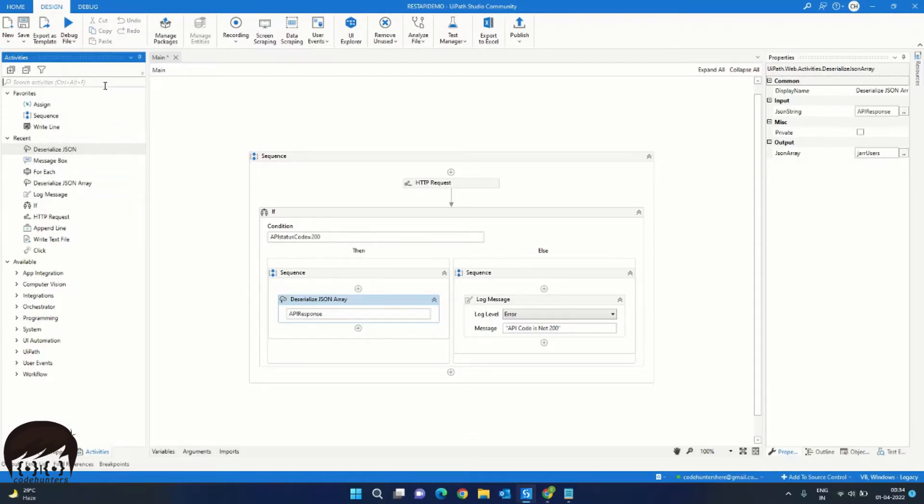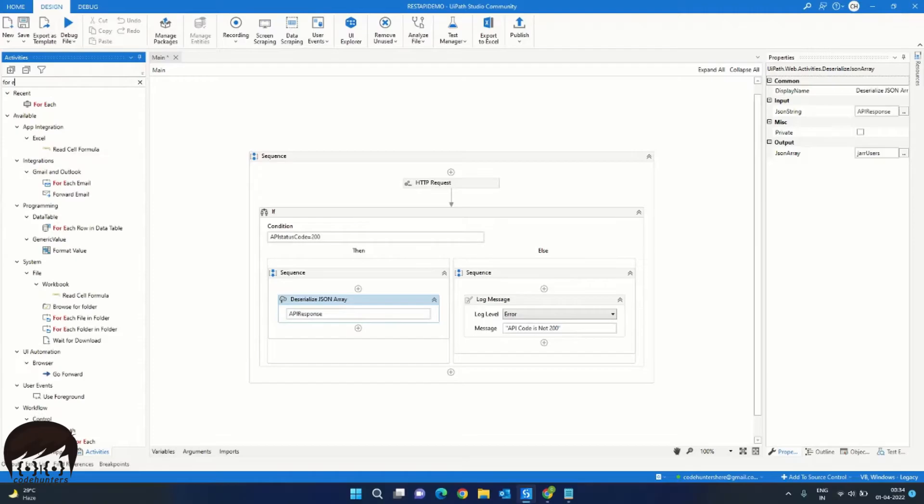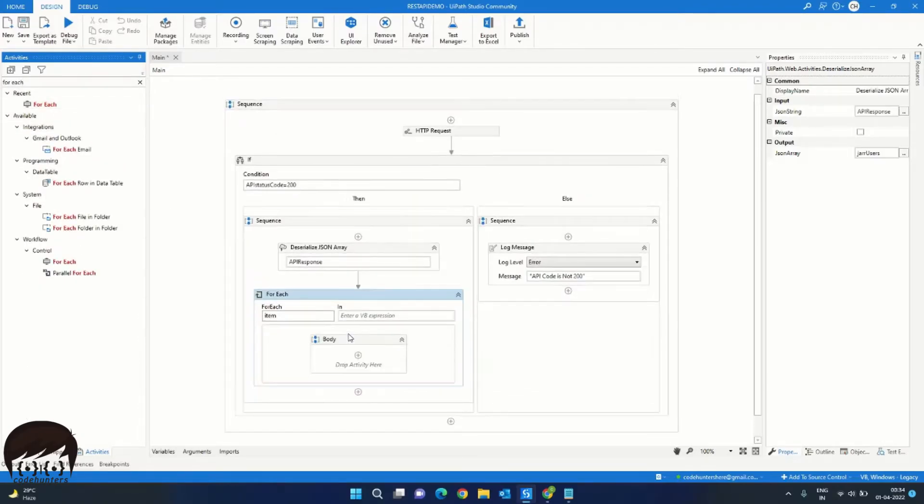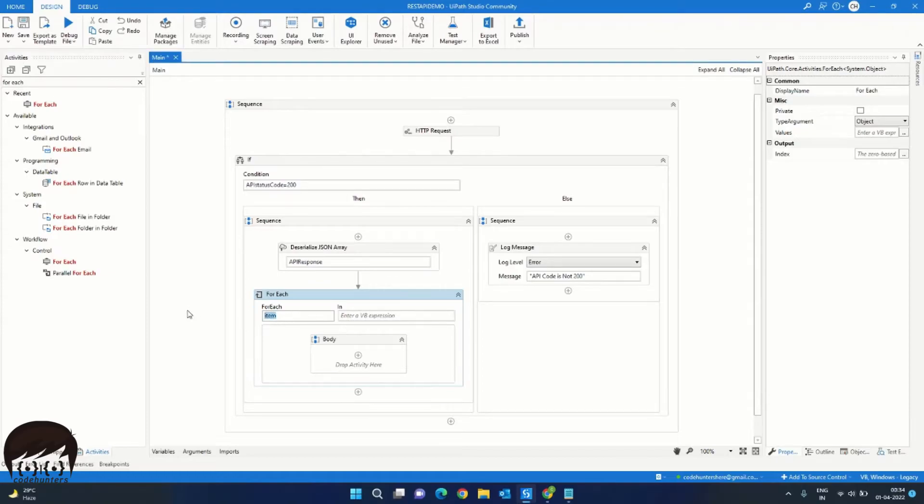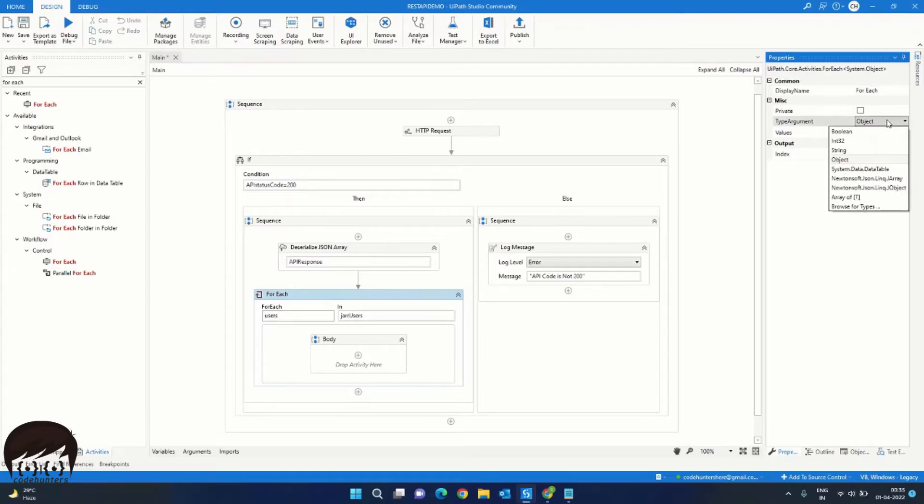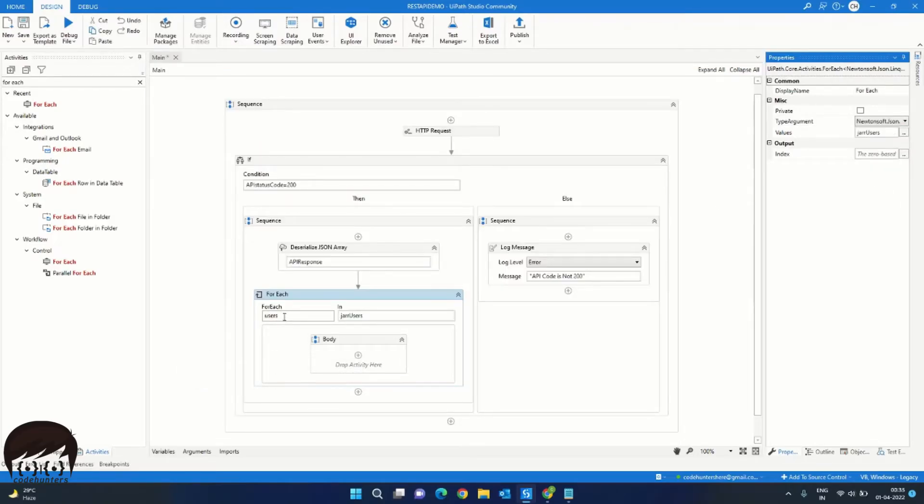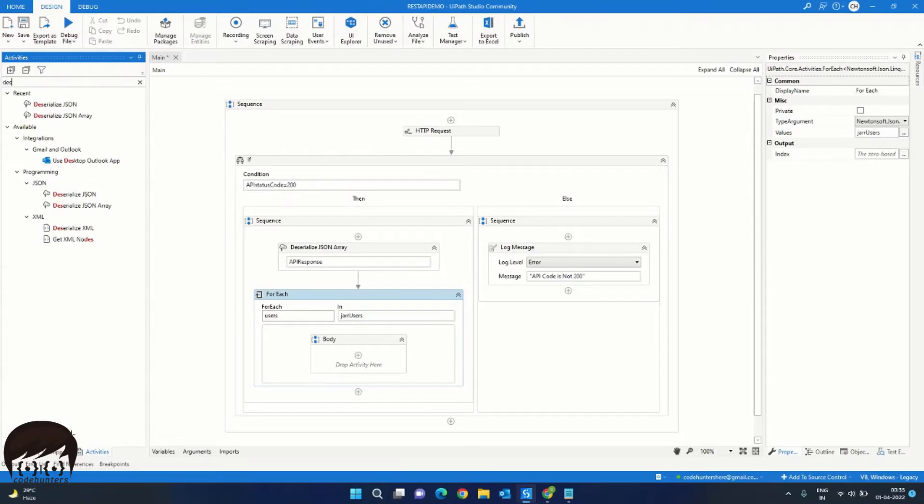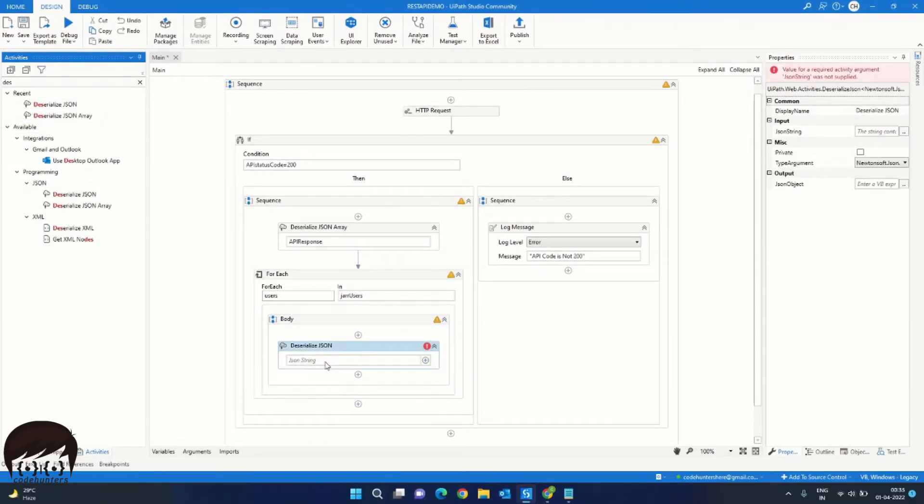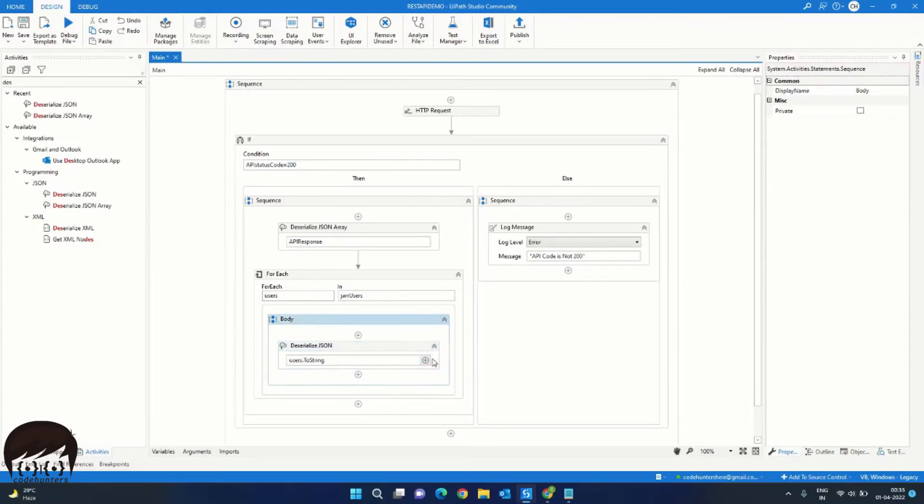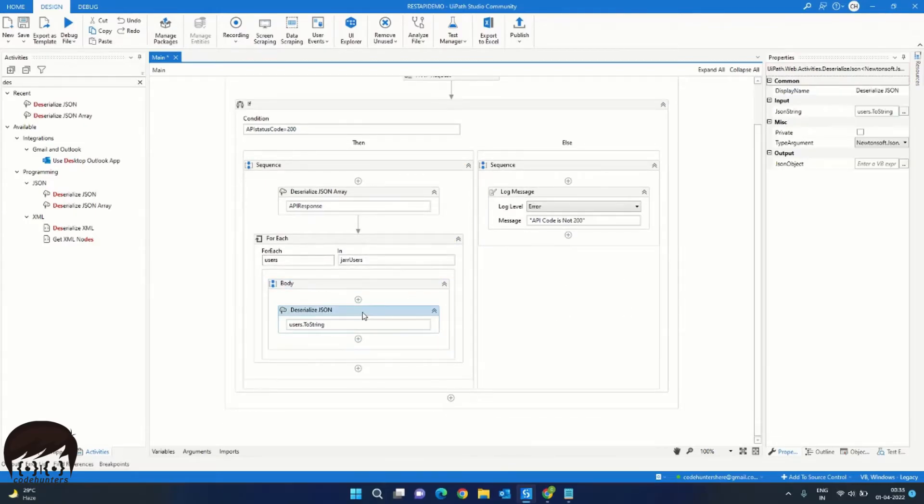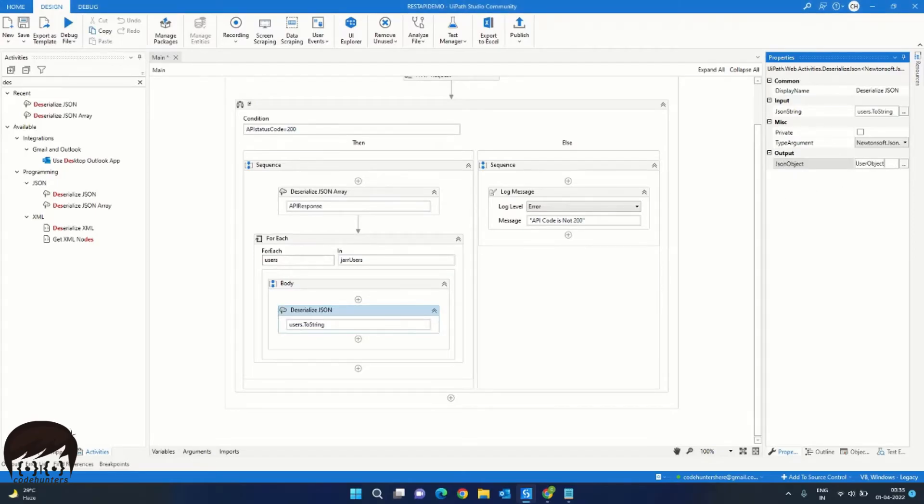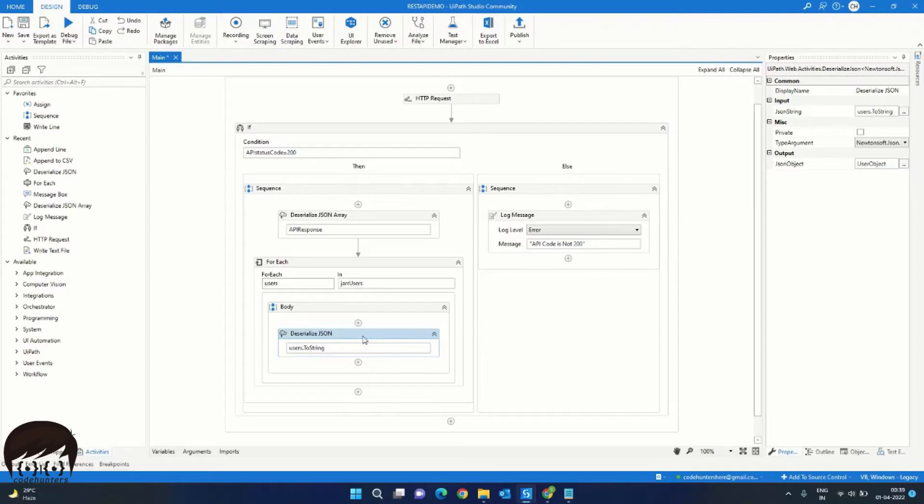For that, we will drag and drop the for each activity. And instead of item, we will call it users in JARR users. And the type argument will be JSON object. As this user holds a JSON for each user, we will again need to deserialize it. This time we will only need to deserialize the JSON. Drag and drop the deserialize JSON activity, and the JSON is users.toString. Now this will give us a JSON object. We will create a new variable and call it user object. As this will give us a user object which will hold the details of each user.